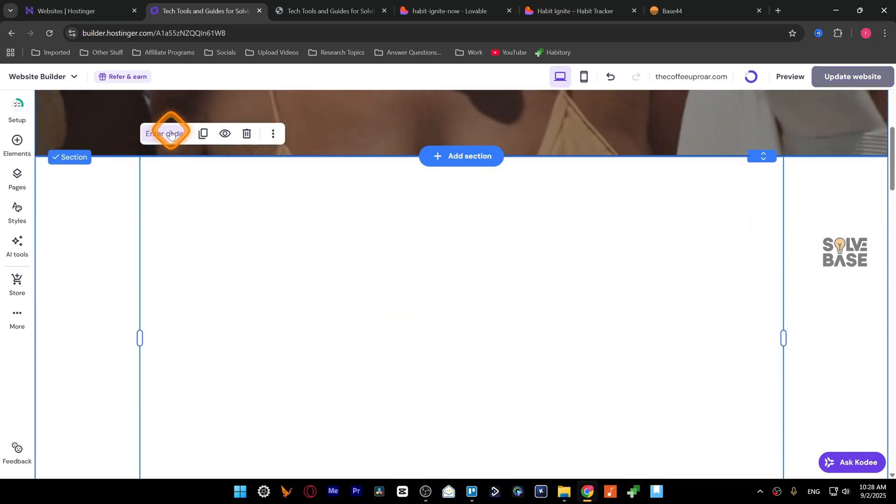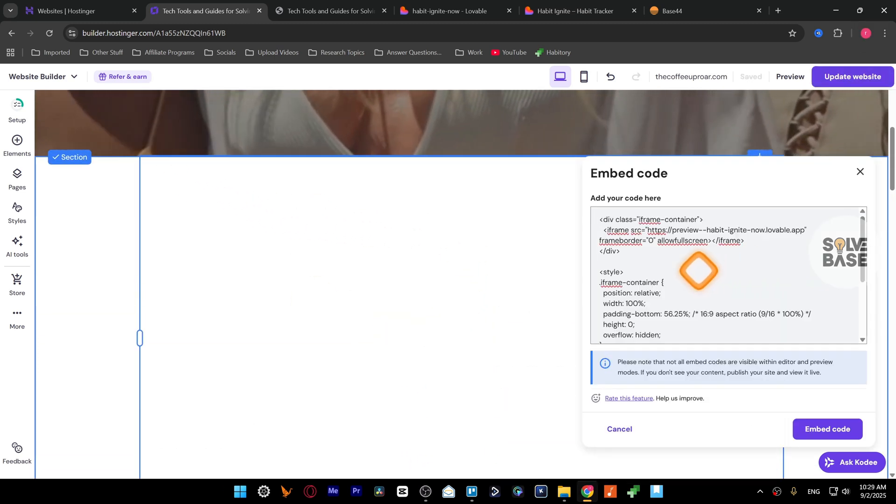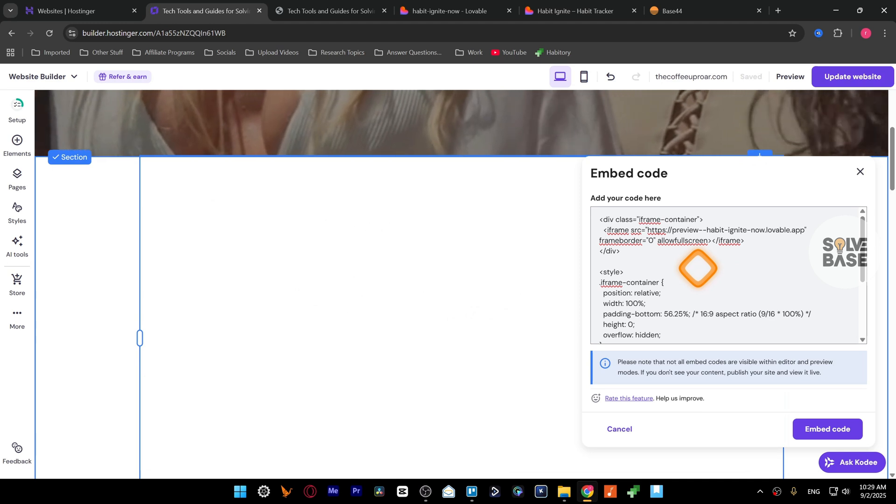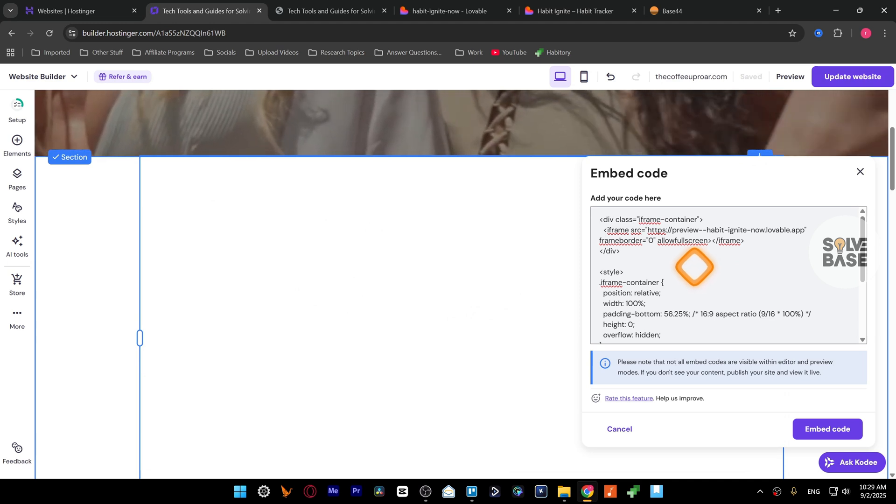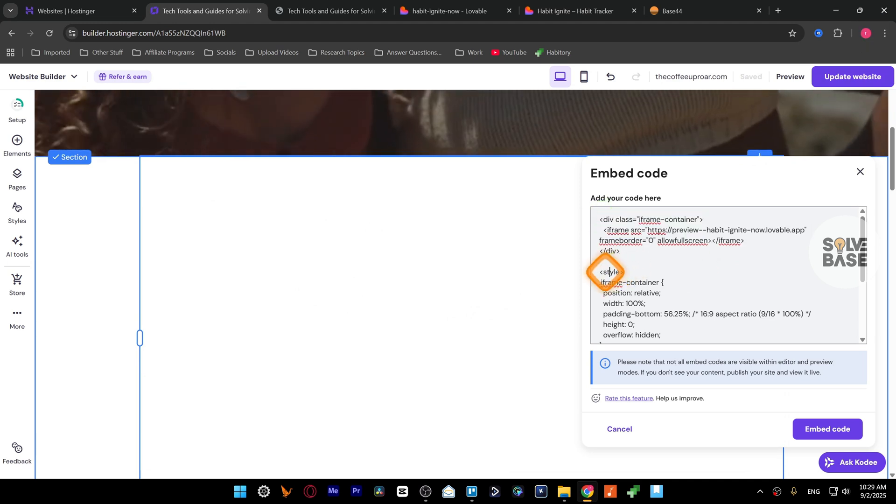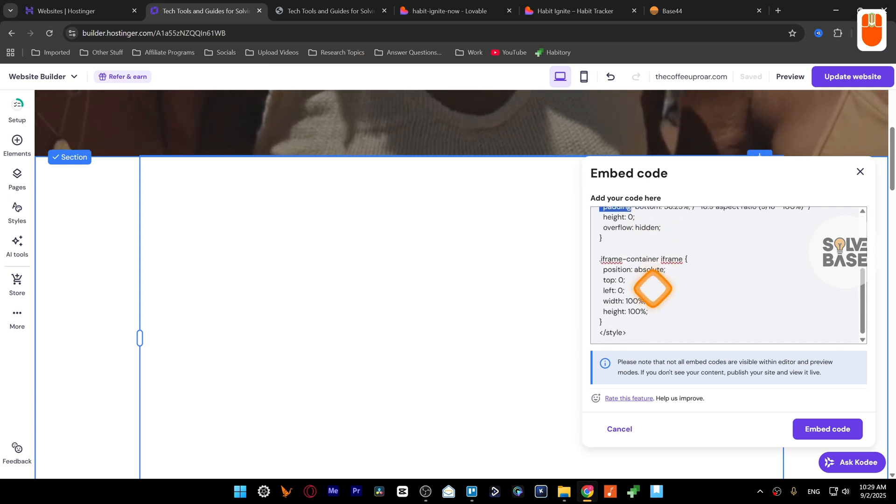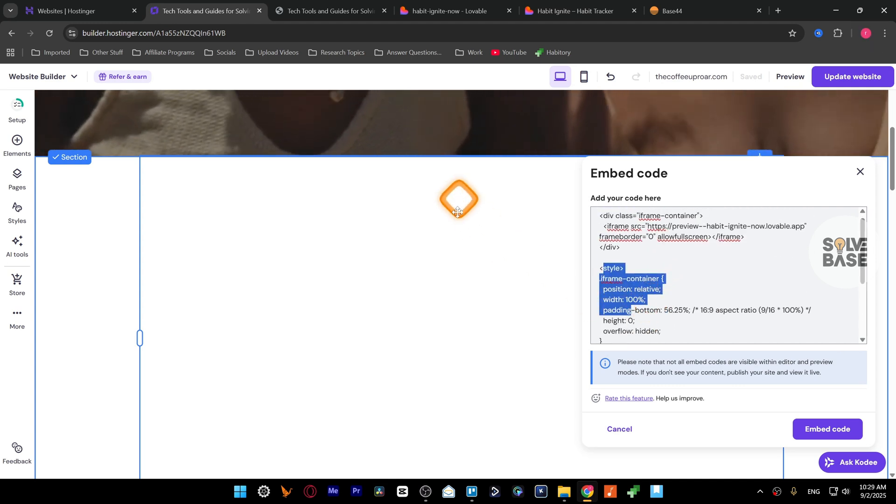I've got this one over here. I'm going to press on enter code and this is the code that we need to put in. This is the div section and the style or the CSS to make it full screen.